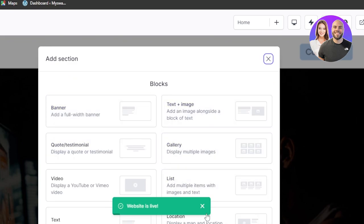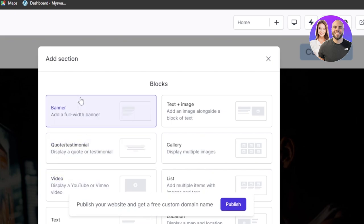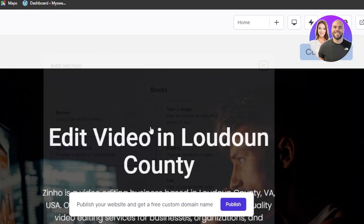videos, text and image, list and more. So let's say that I wanted to add like a banner here. So you can just select banner and it will be added. So we already have a banner here.